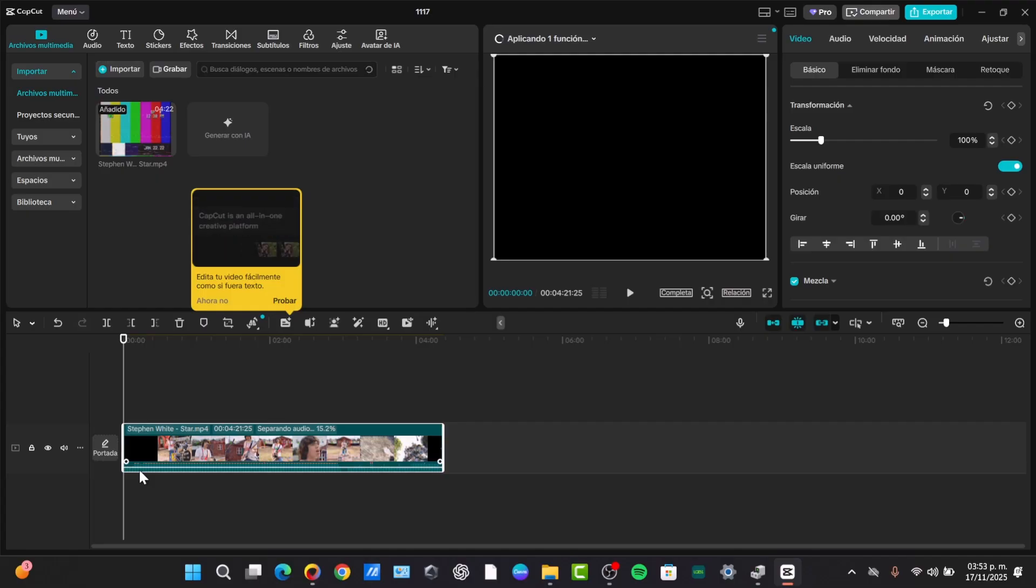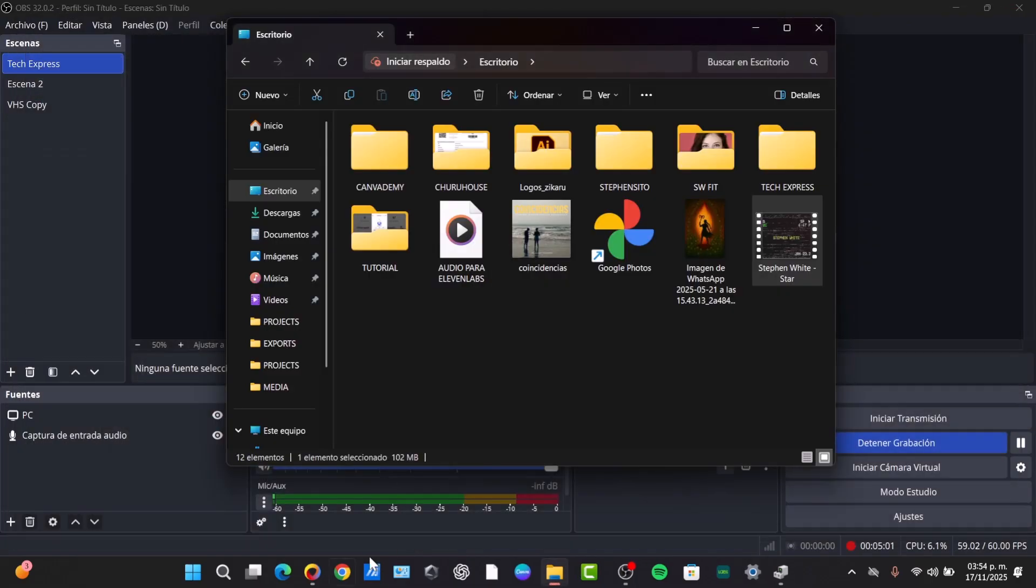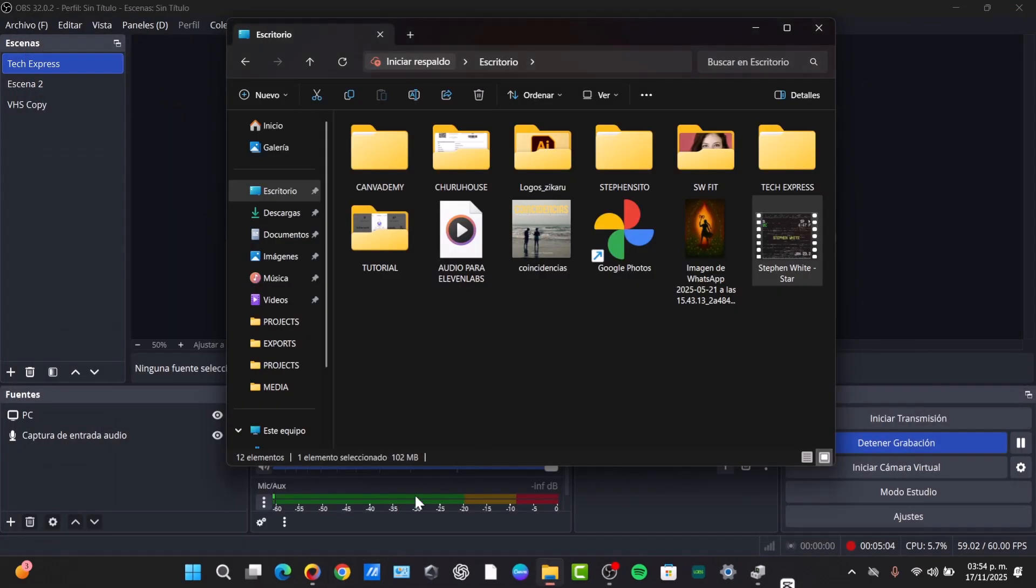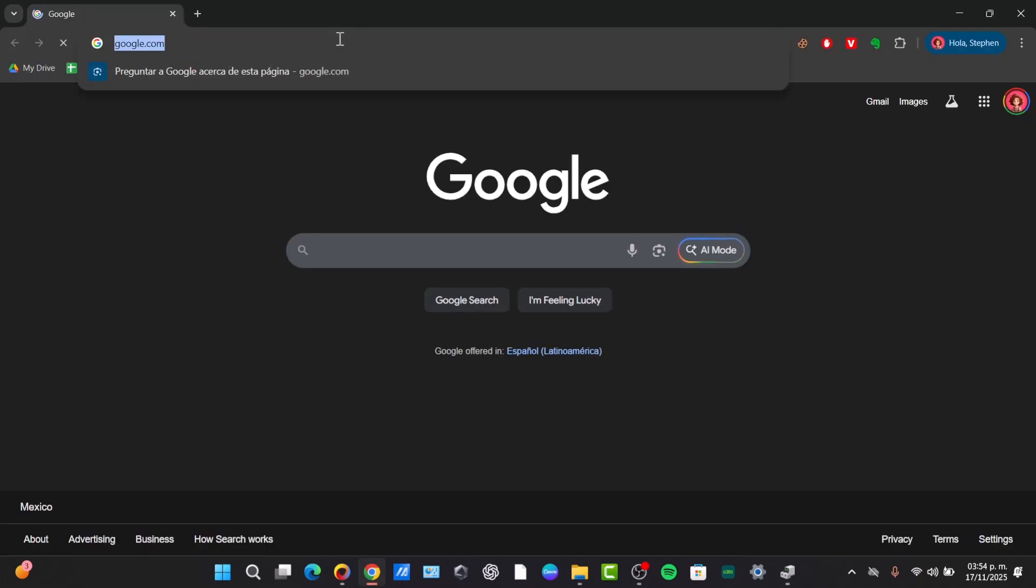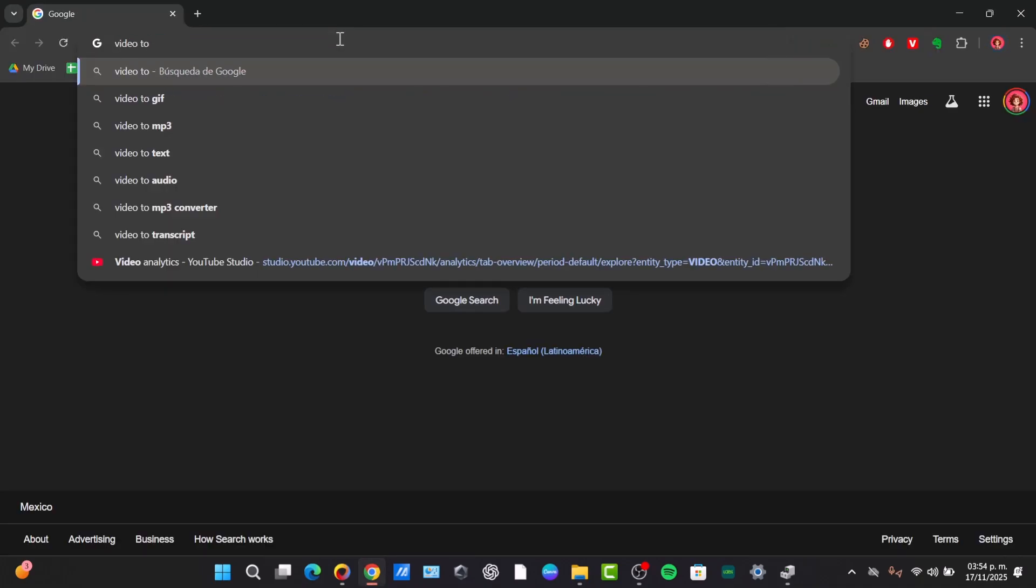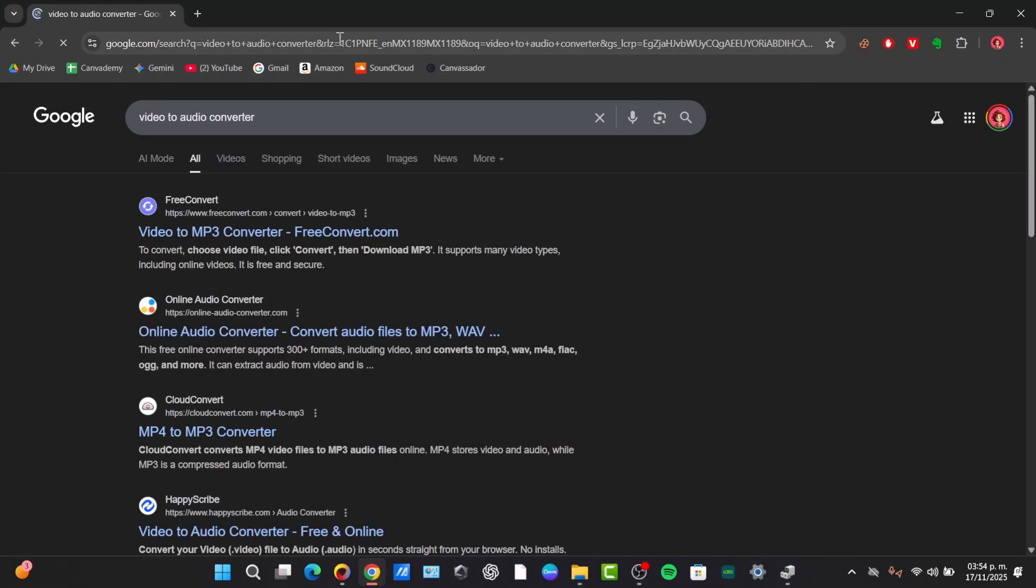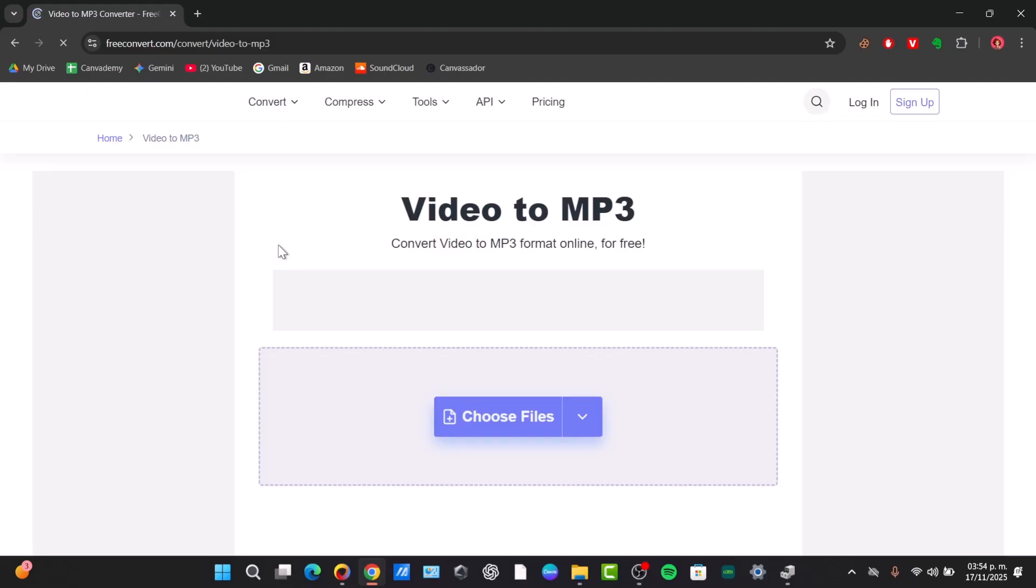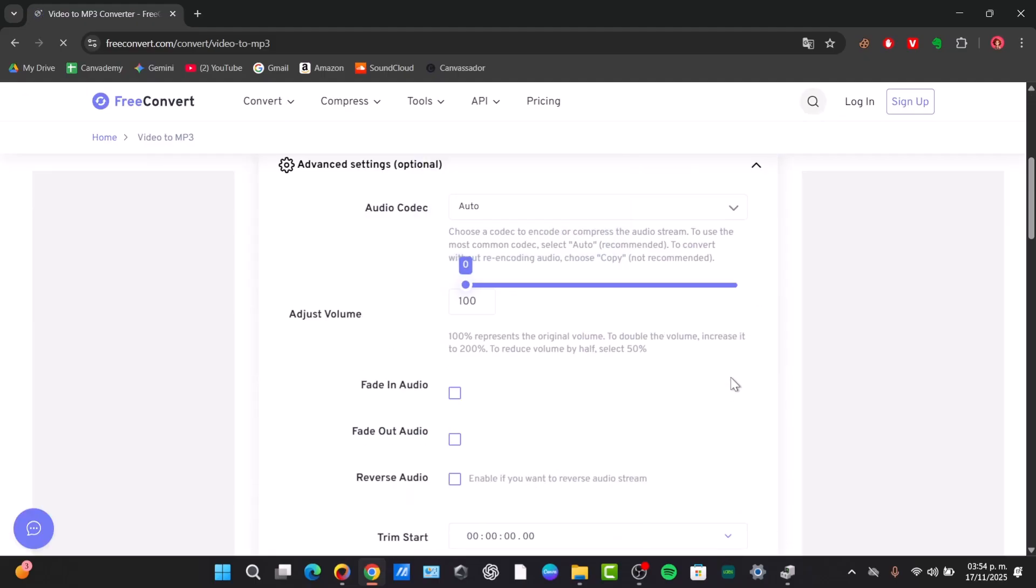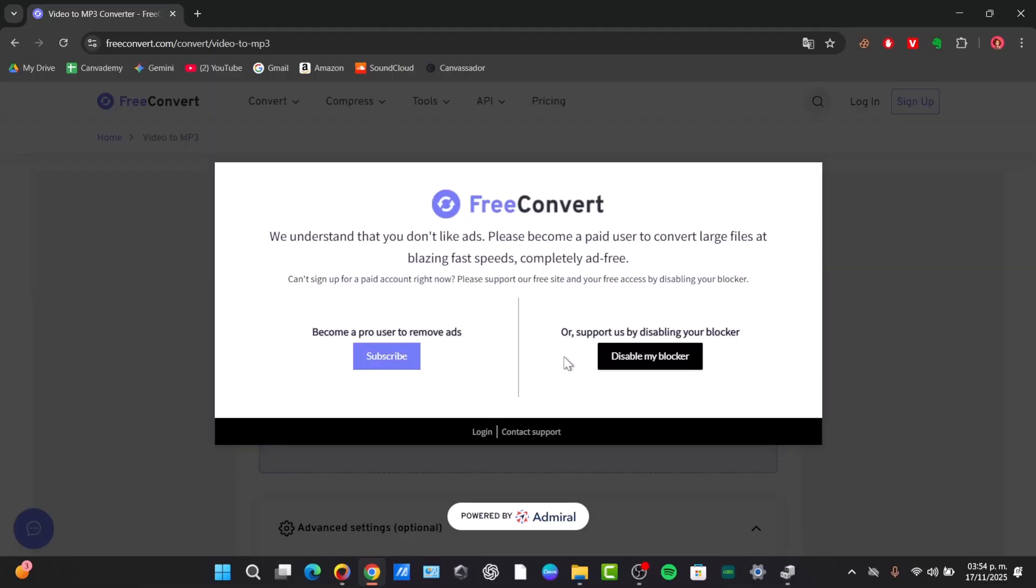If you're aiming to convert video to audio files, you can do this online by going to Google Chrome. Search for video to audio converter. This is a free converter. Select your video, choose your file up to one gigabyte, and you're good to go.